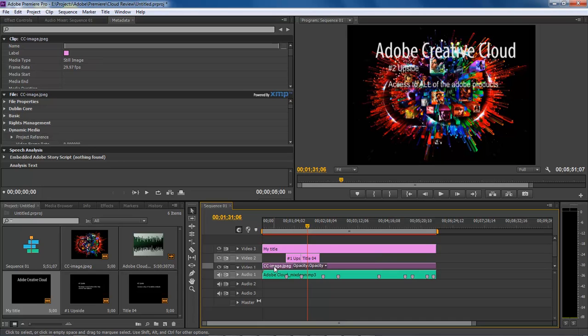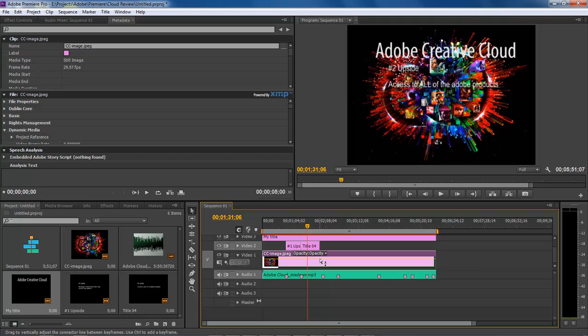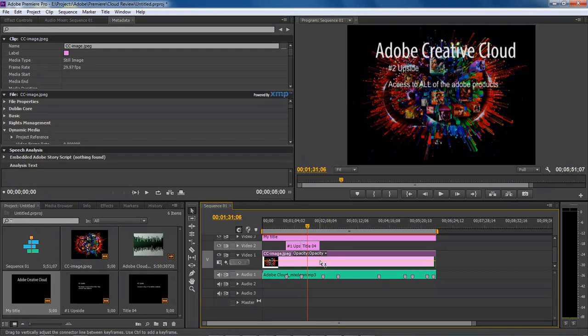What we do is go down to our video one, and then we scroll down here. As you can see, we've got this yellow line right here. What you want to do is grab a hold of that yellow line and drag it down. Let's put it at about 68.